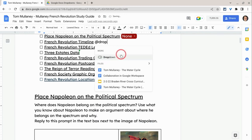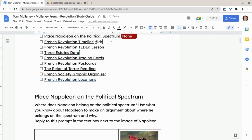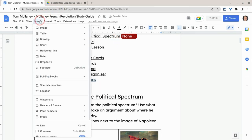You get that option right there. The easiest way to do this is actually to click the Insert button, and then click drop-down.